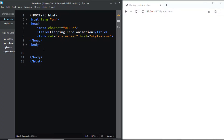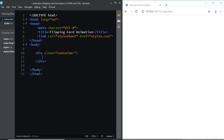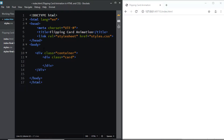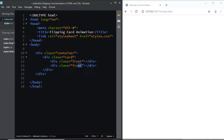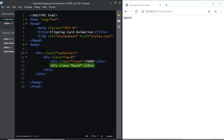First, let's add the markup. We'll create a div with the class of container, and within this div I'll create another div with the class of card. This div is going to contain the front side and the back side of the card, so I'll be adding two more divs. The first div will have a class of front, and the second div will be named back. For the first div I'll add the text 'front', and for the second div I'll add 'back'. And that's all we need for the HTML.